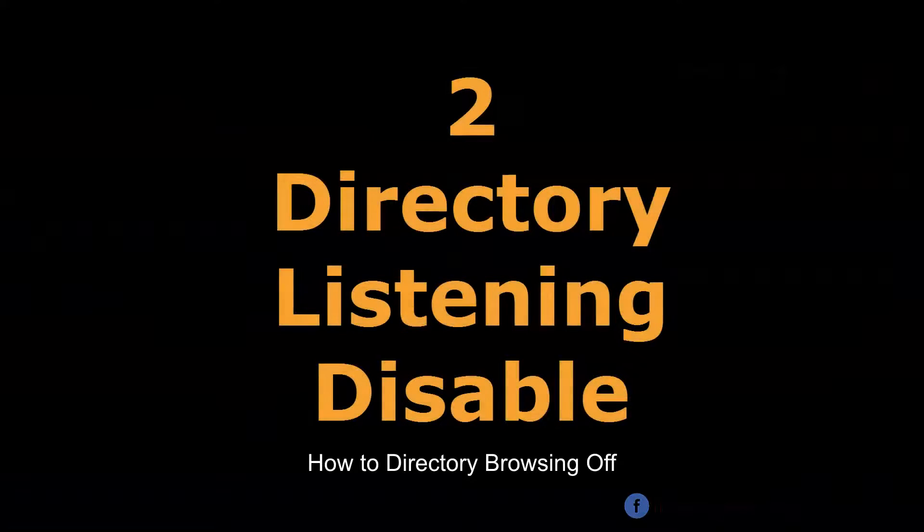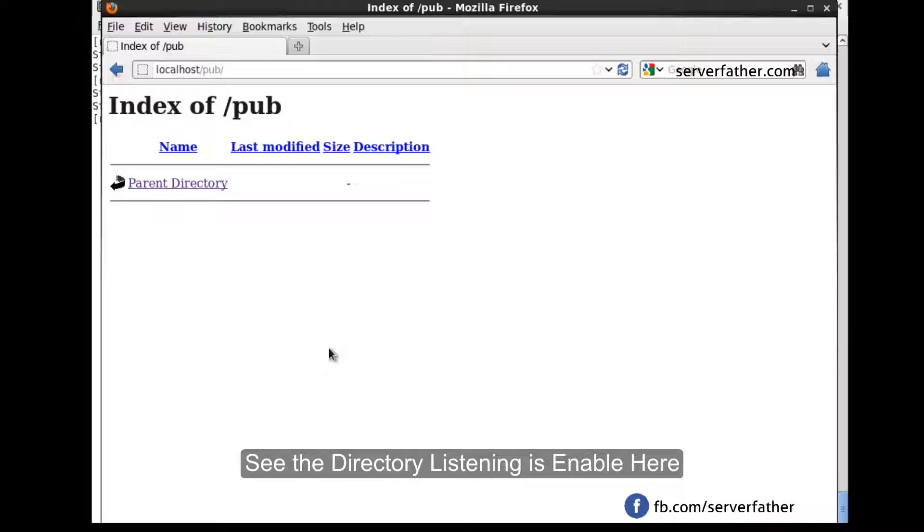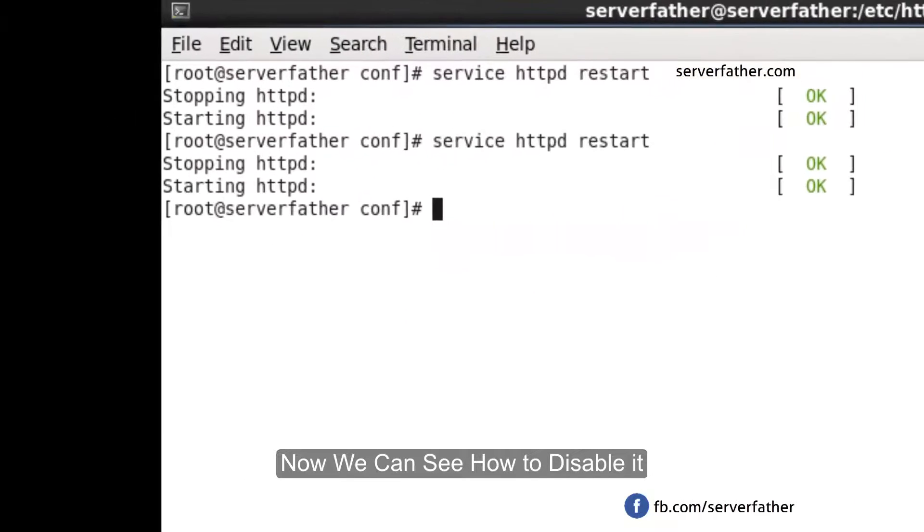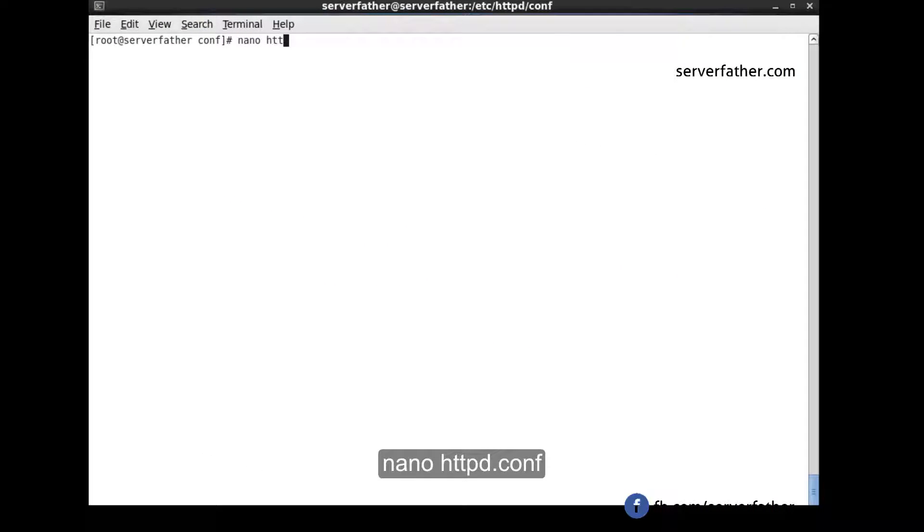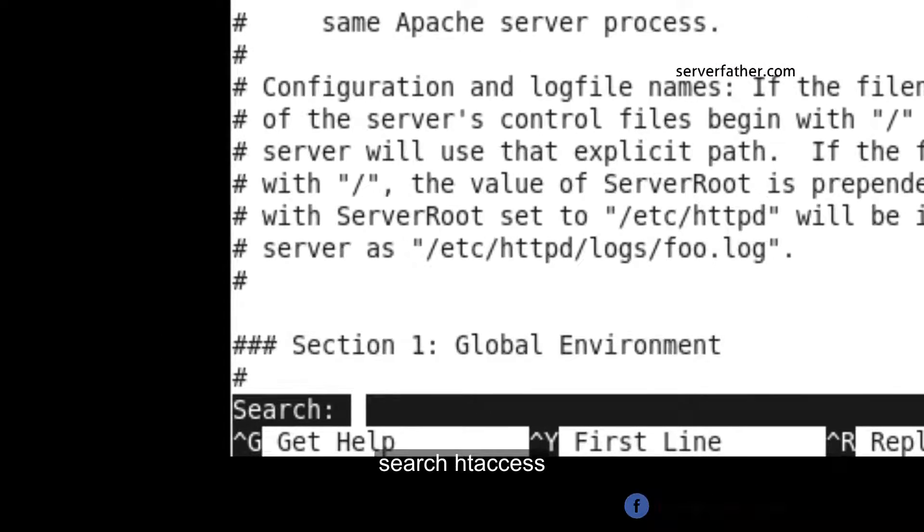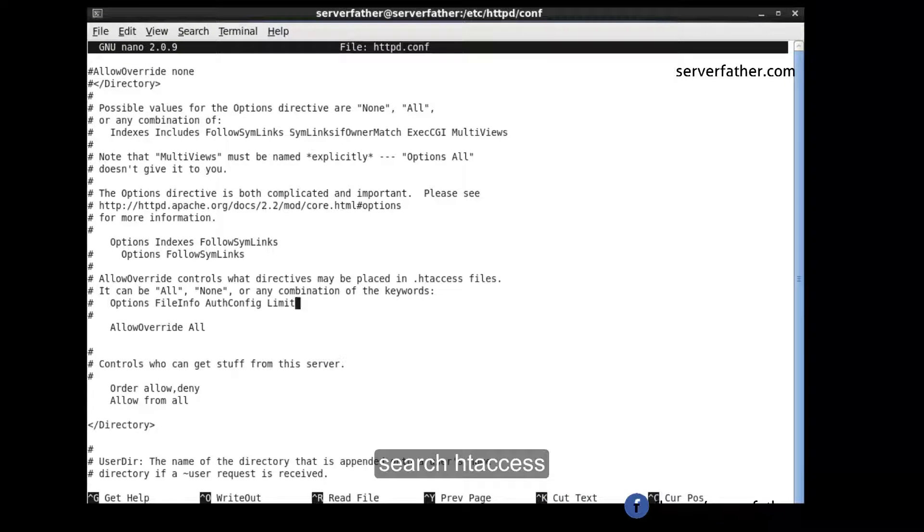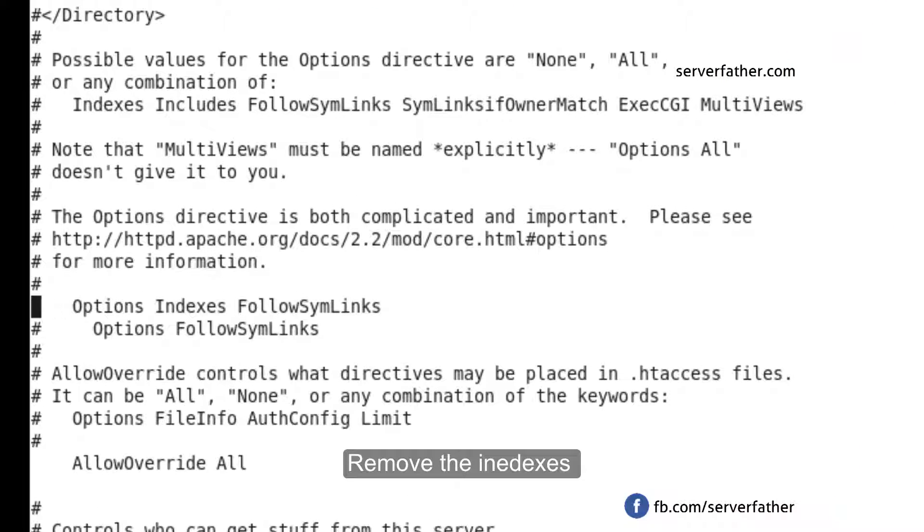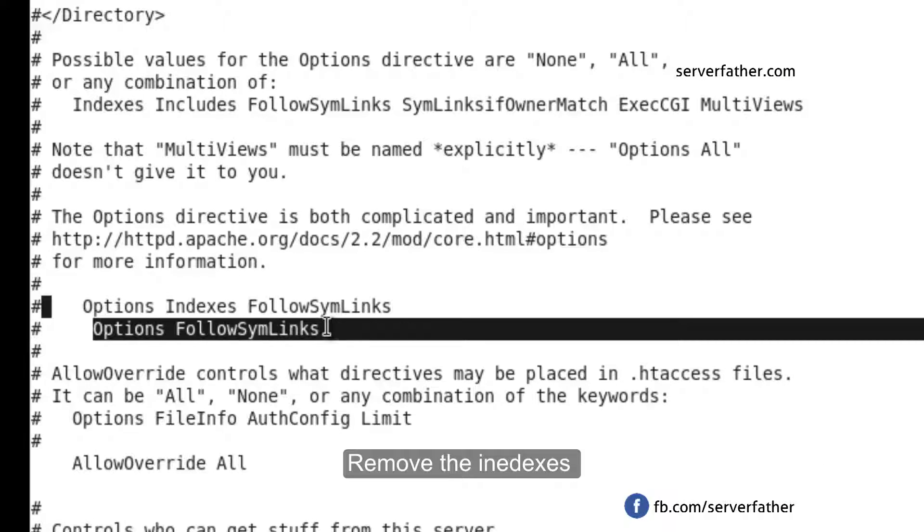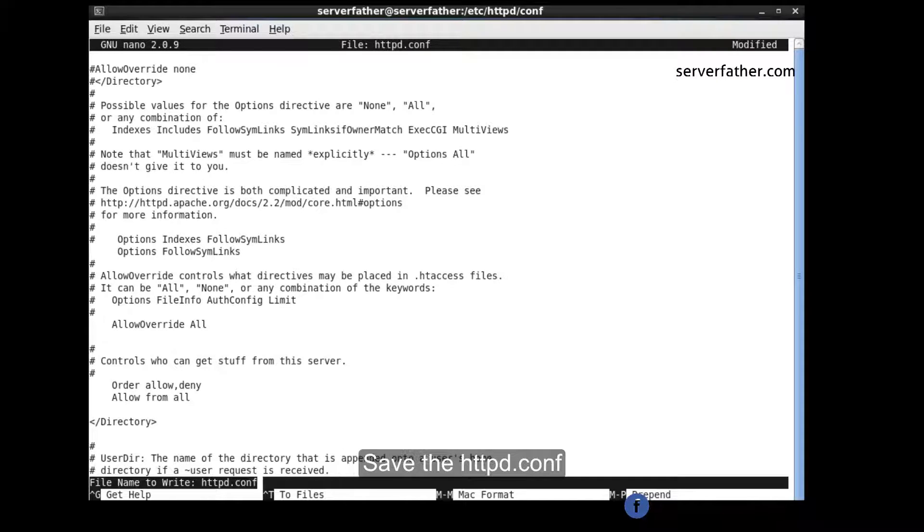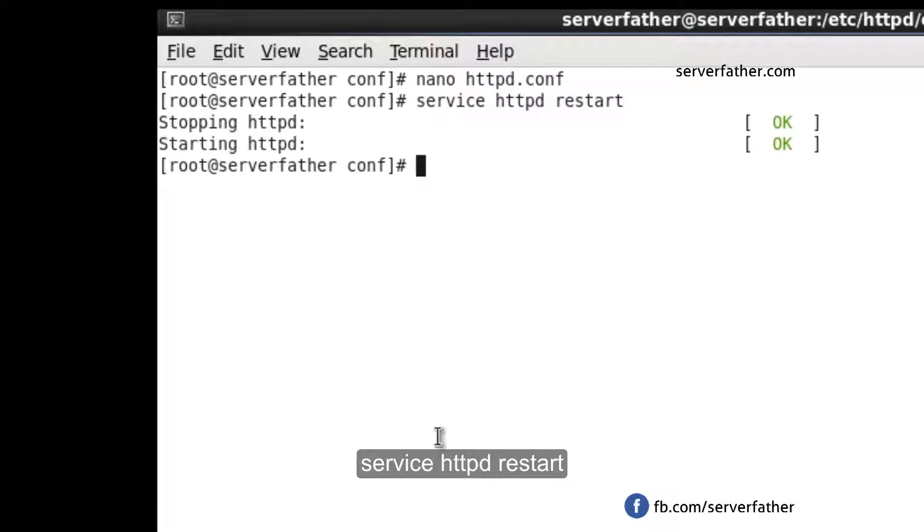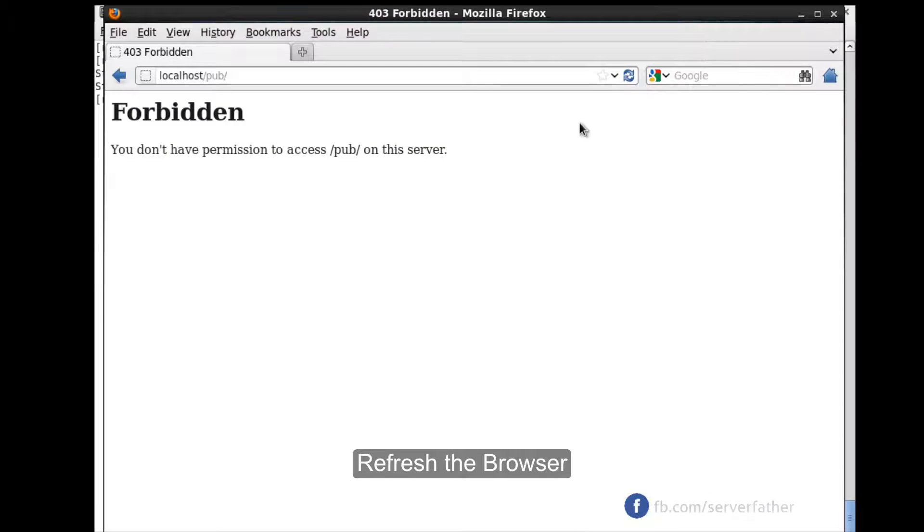How to disable directory listing? It's very simple. Just go to httpd.conf, find the htaccess section, and remove the indexes option. I already wrote it here, you can see. Just write option FollowSymLinks, remove the indexes, save the file, and restart the server. That's it. Here now you can see forbidden.